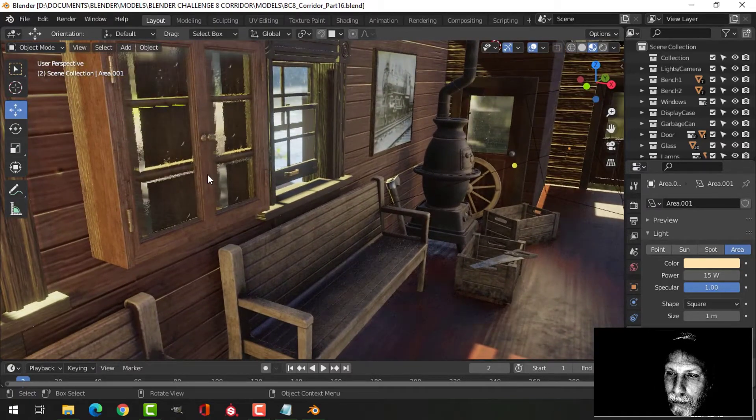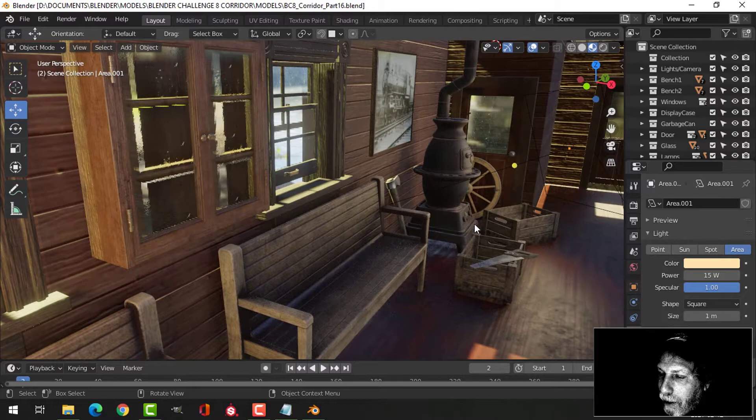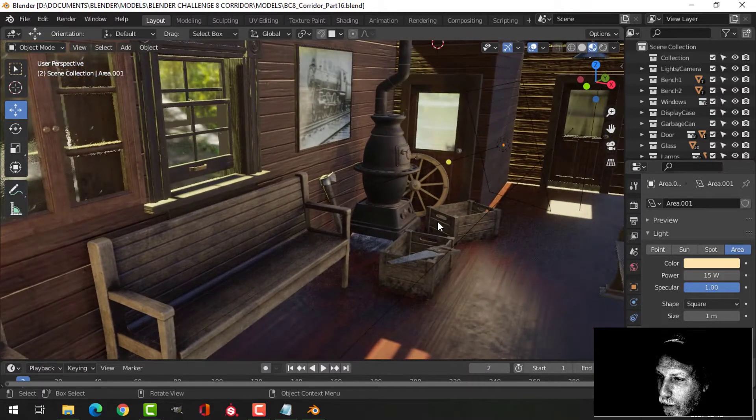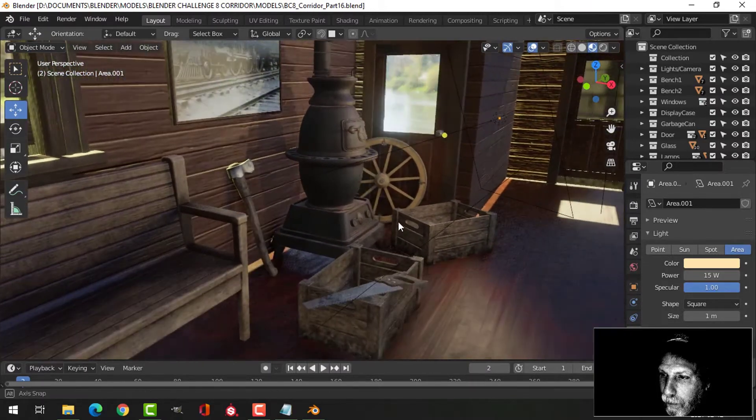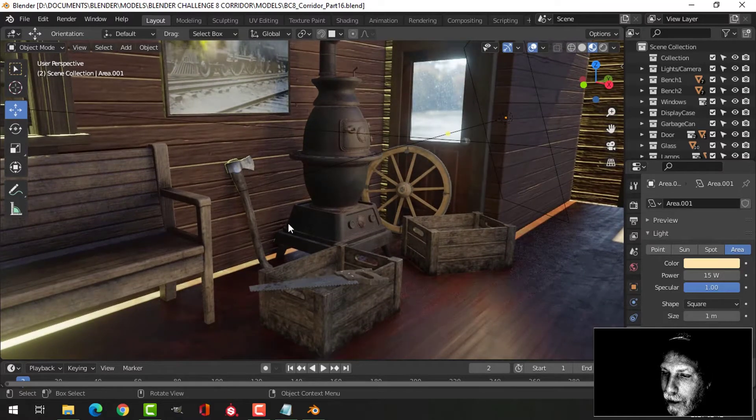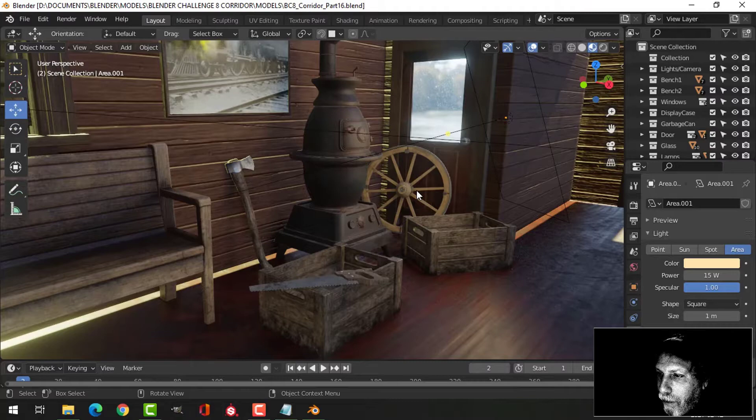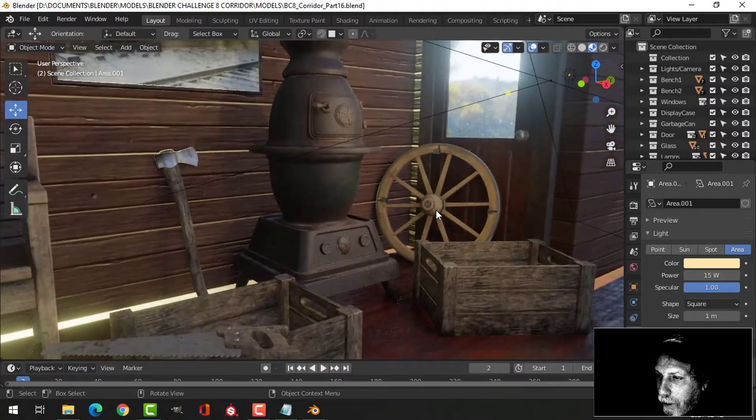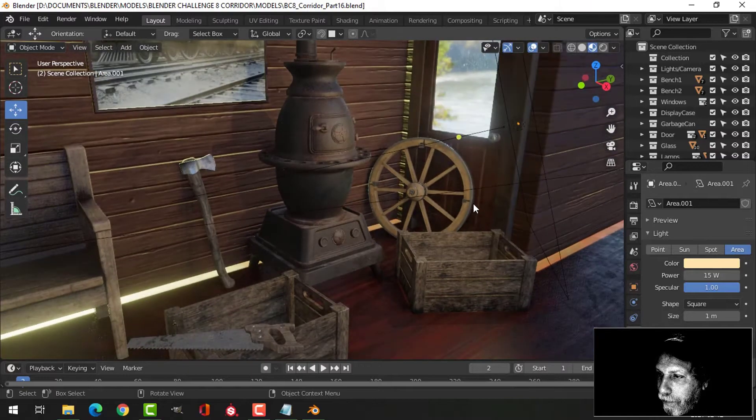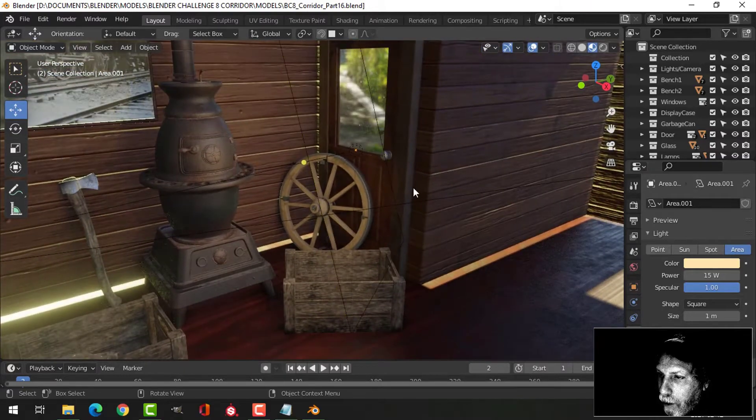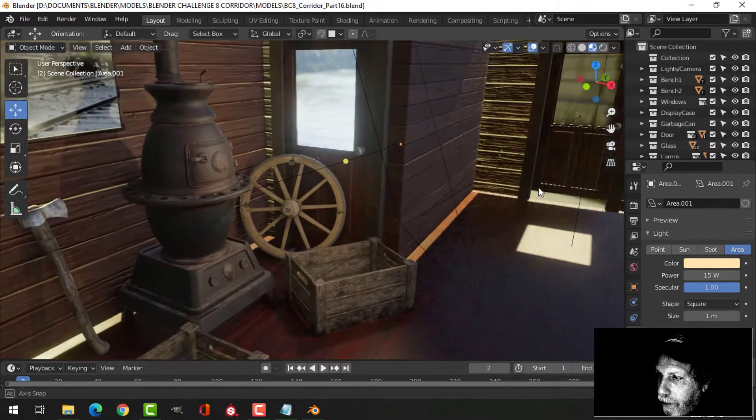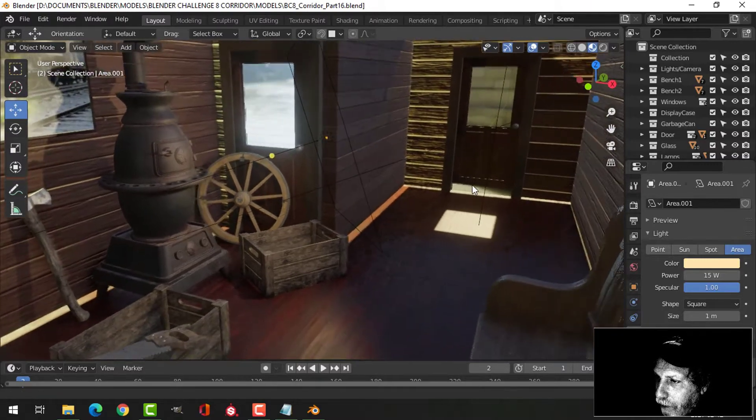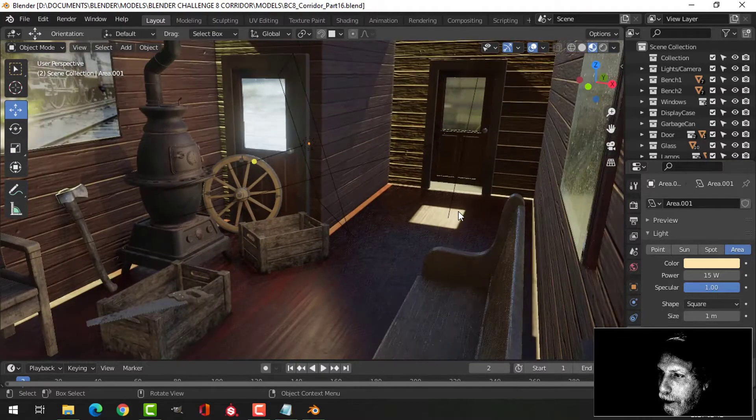We got our display case - I don't think I'm going to put anything inside that. We've got our old wood stove, axe, saw, boxes, and wagon wheel. I just dropped it in - we'll work a little bit on that wood. We got the doors back here. This area right now is a bit empty. I'm not sure what I'm going to do here.